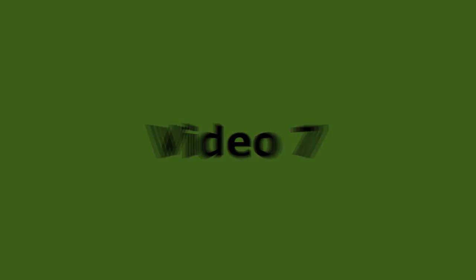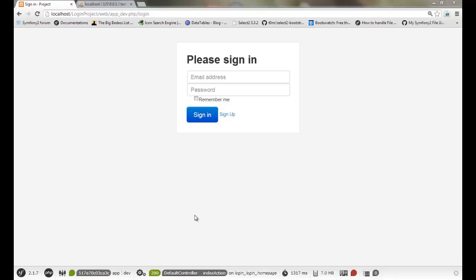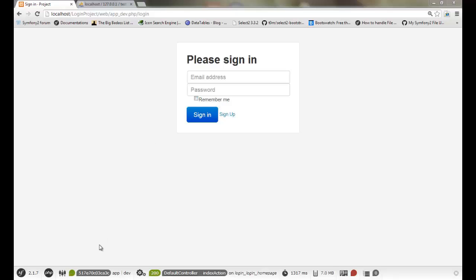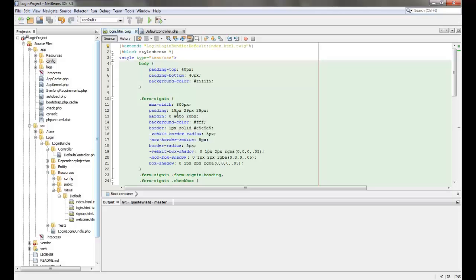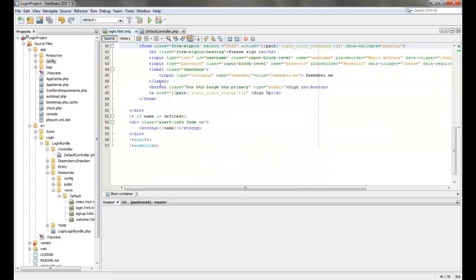Hello guys, welcome to my seventh video for creating a login and signup application. In this video we'll be adding a remember me checkbox to our login application and using sessions to make that work.